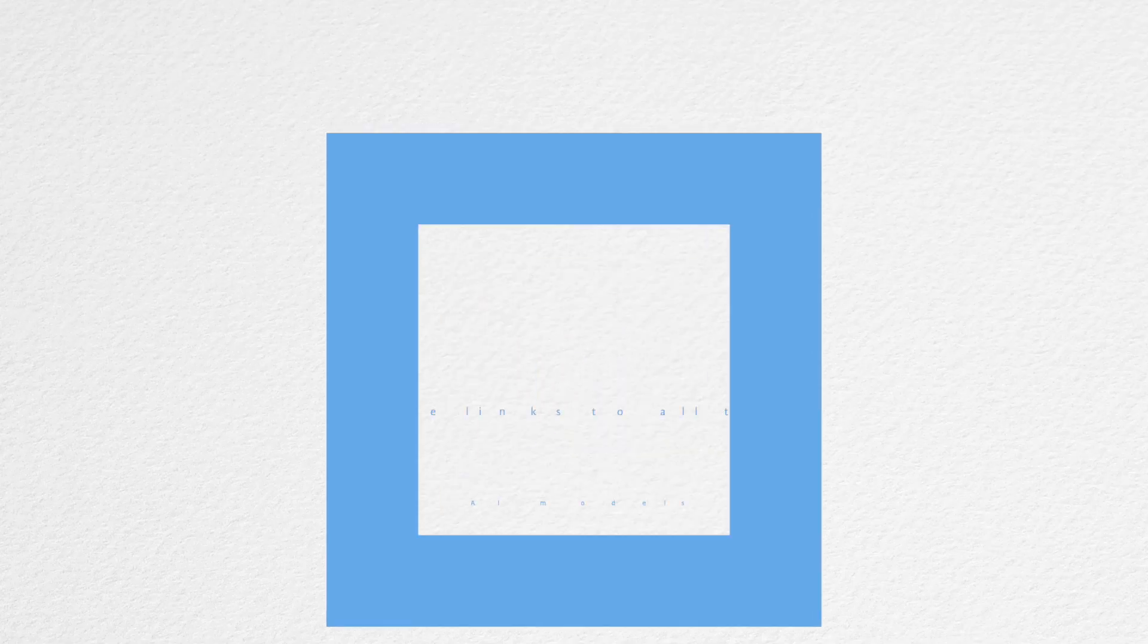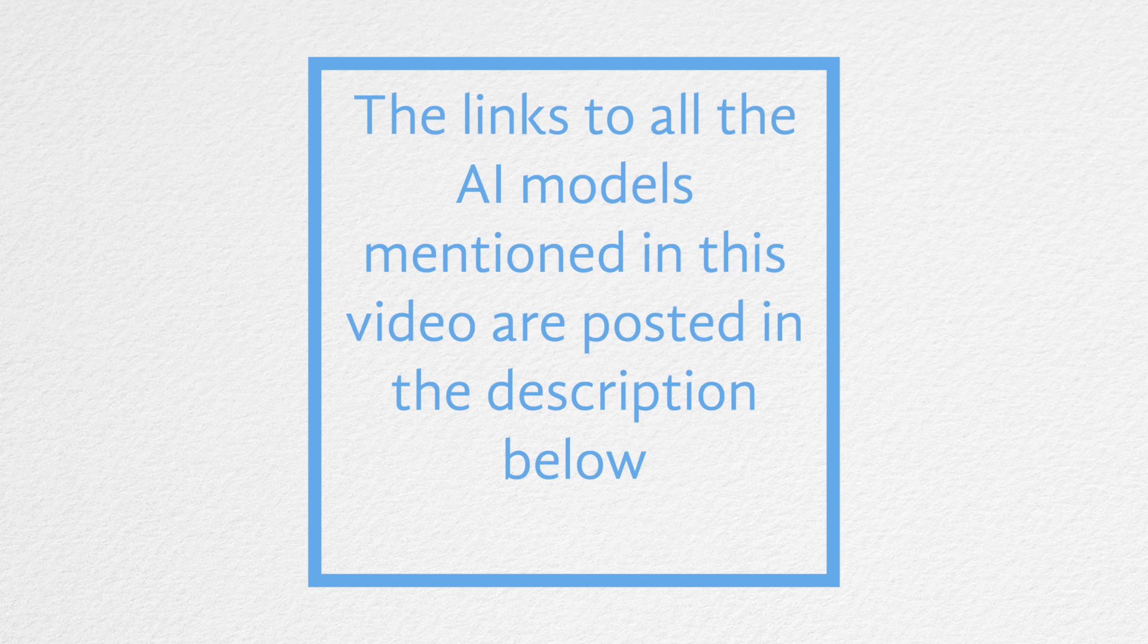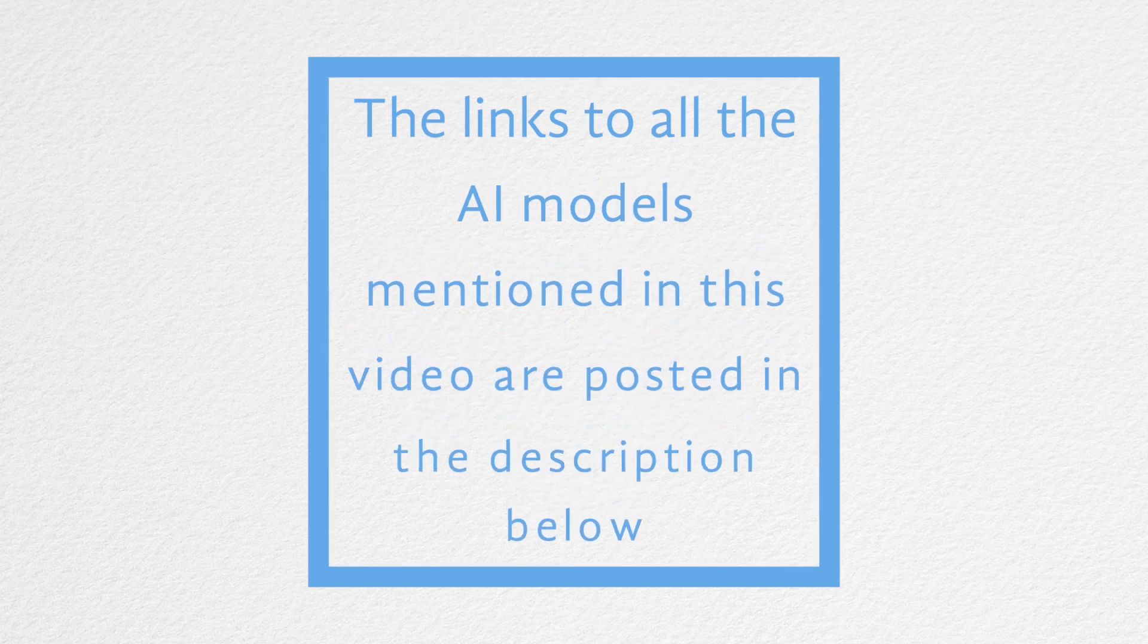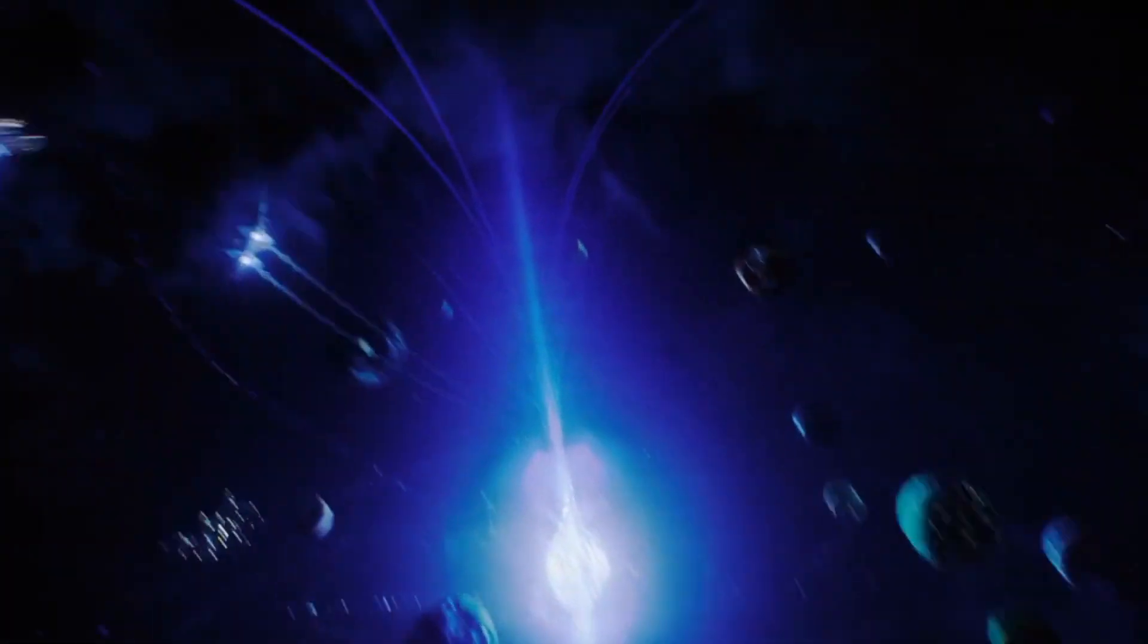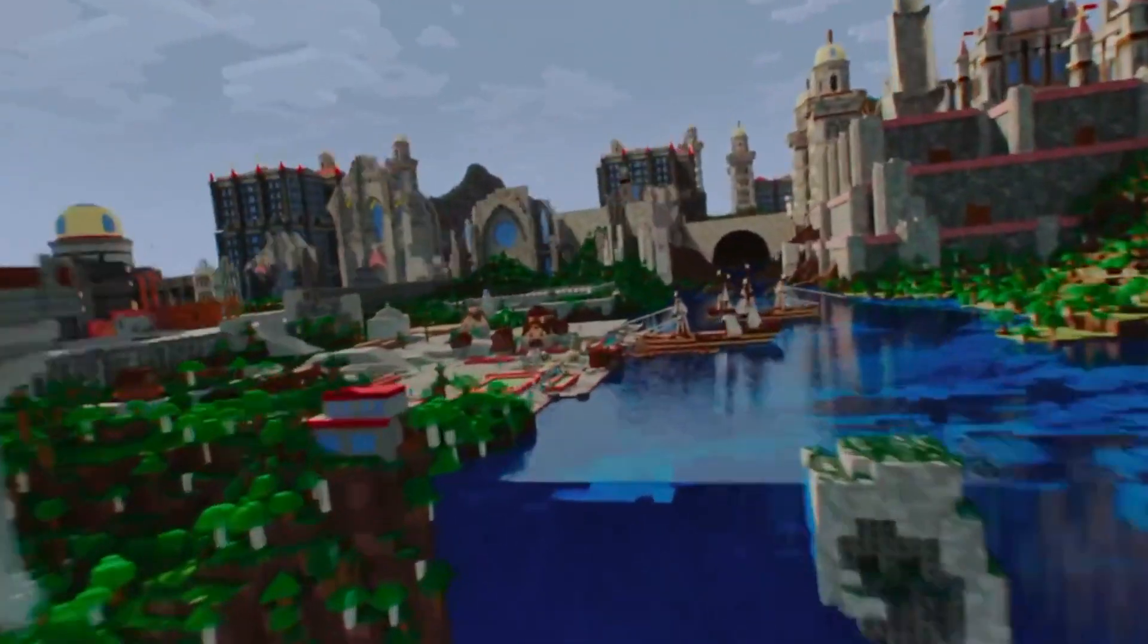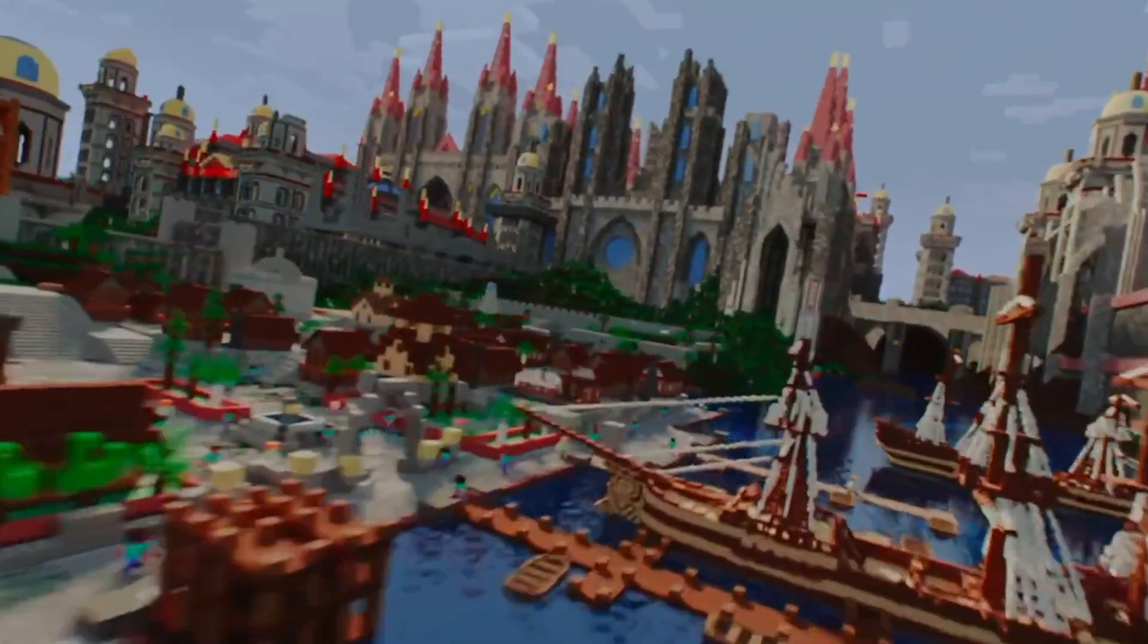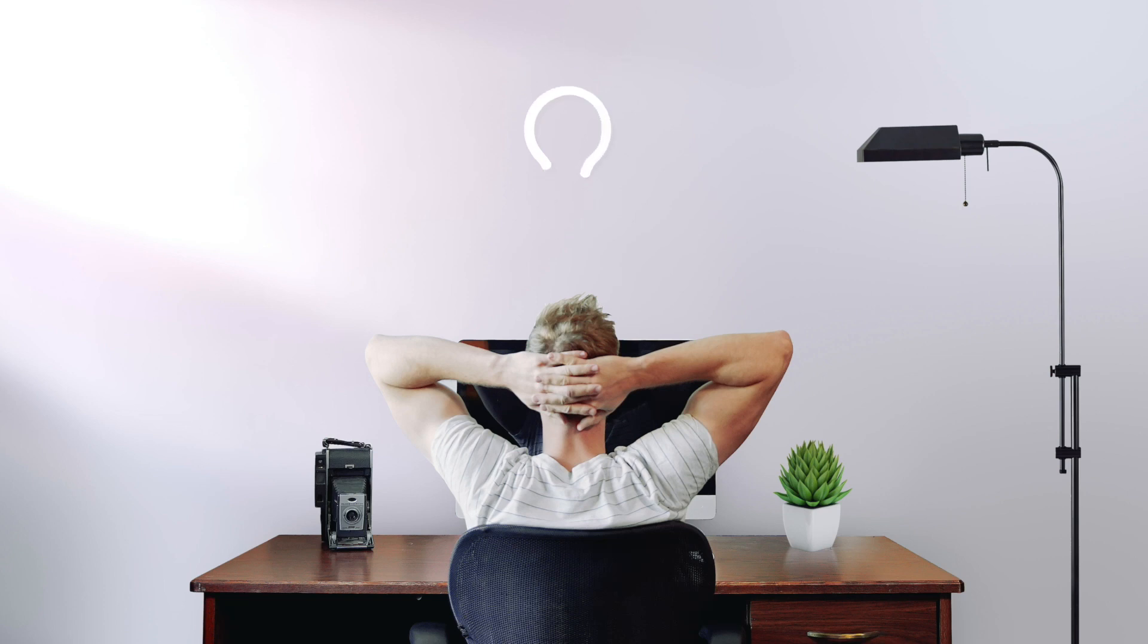The links to all the AI models mentioned in this video are posted in the description below. With all these exciting innovations coming up in 3D modeling, it's hard to contain excitement for what the future holds. What other implementations do you think later versions of these models would have? Let me know your thoughts in the comments.